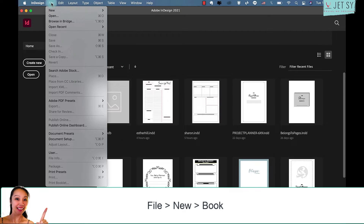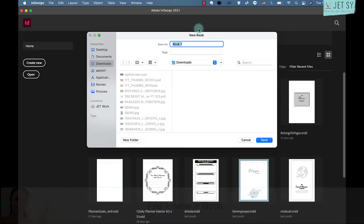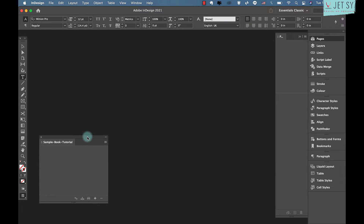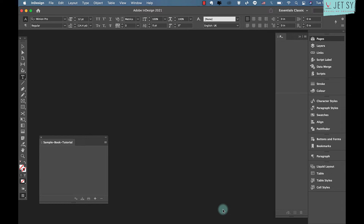Open InDesign and go to File, then New, then Book. You'll be prompted to give the book a name and save it. A small window will appear which is currently empty. If you click the add documents or plus icon, InDesign wants you to add an existing InDesign document to the book. So the next step is to create your first chapter or section to then add to the book file.